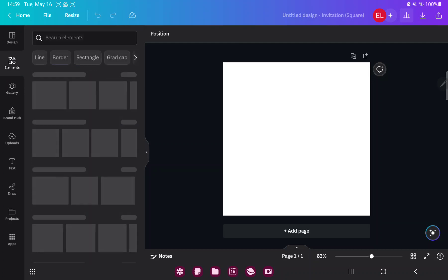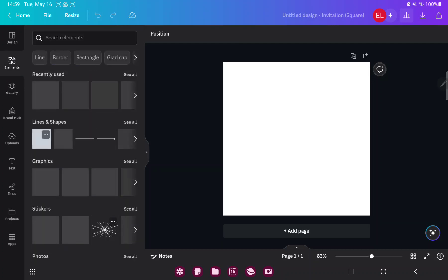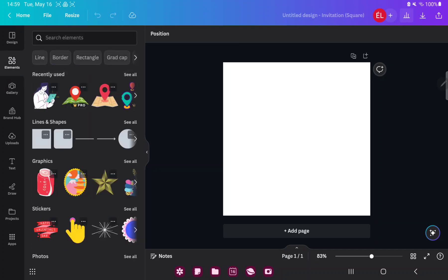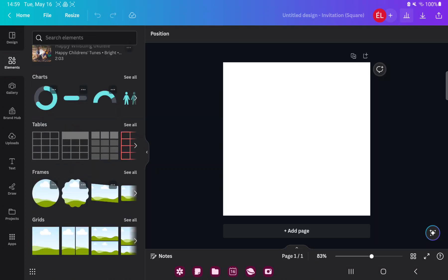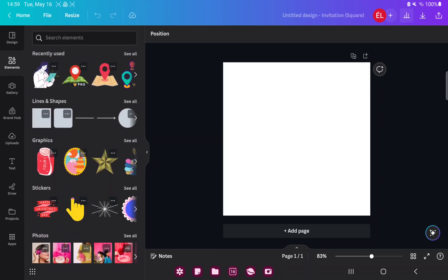In the elements section you can find different graphic elements, for example stickers, frames, borders and more.